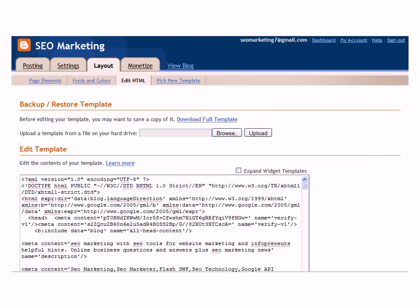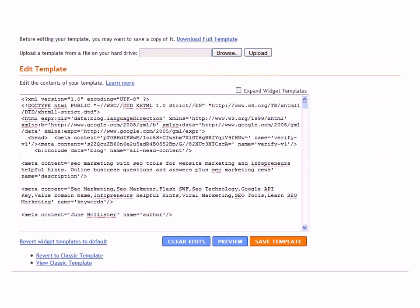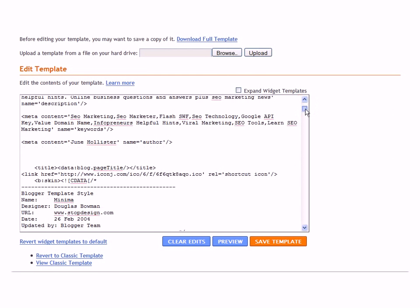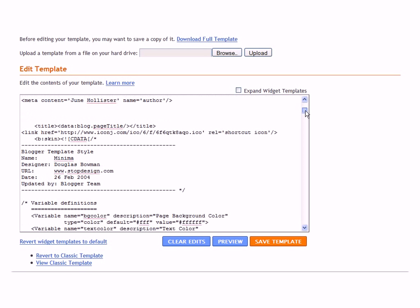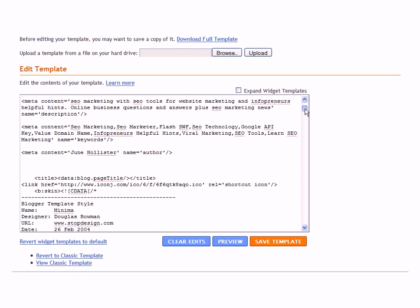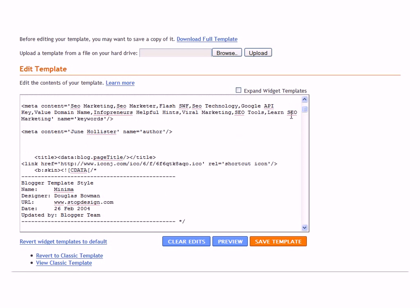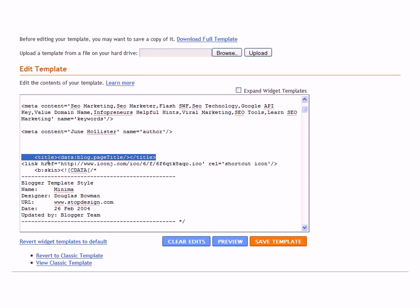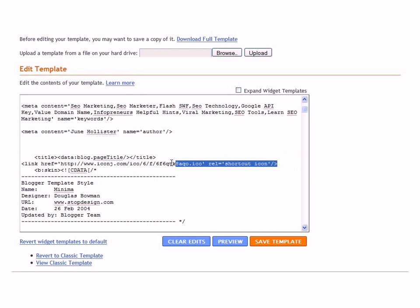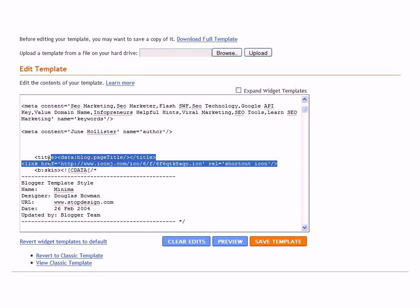Scroll down to... whoops, too far. This is what you want to find right here. This is where you're going to put your code, just below the title and here's the code.